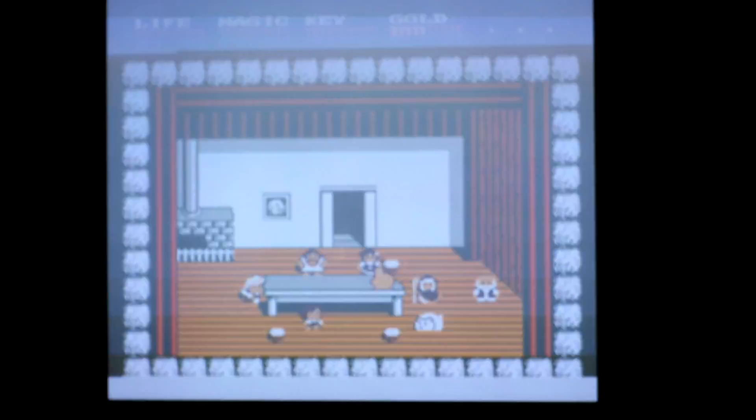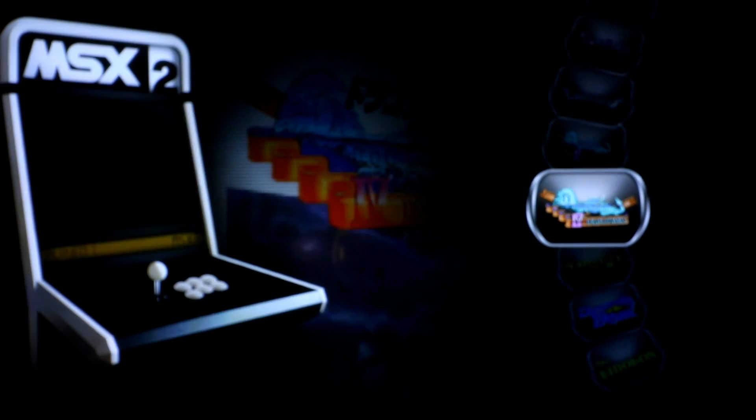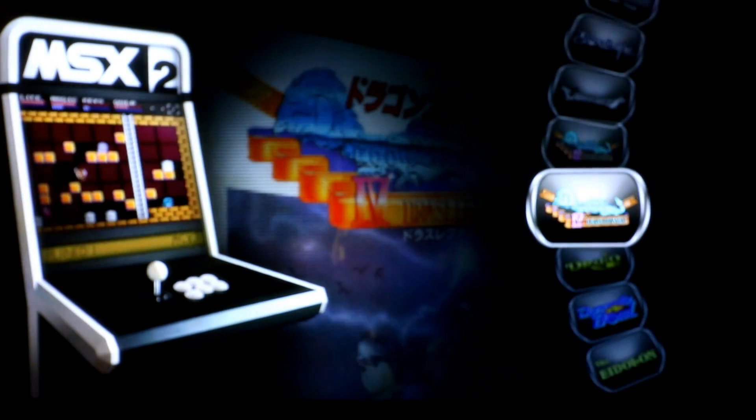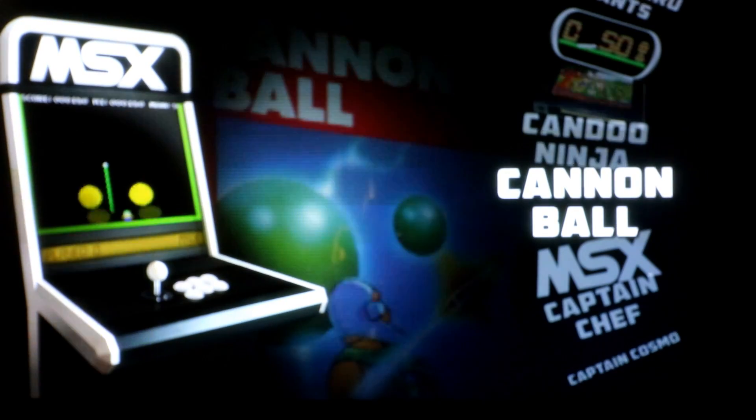So let's try MSX2. Alright, seems to be working just fine. Start Select out of it. Let's see if our MSX1 is working.